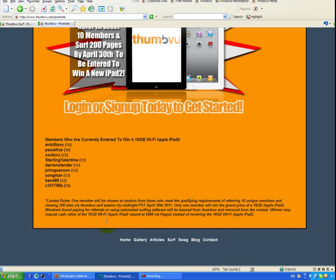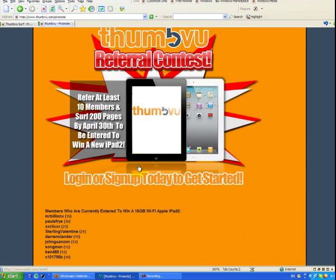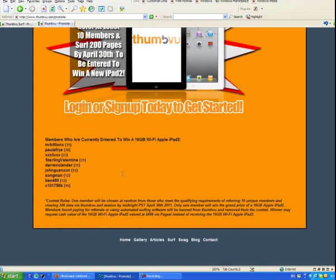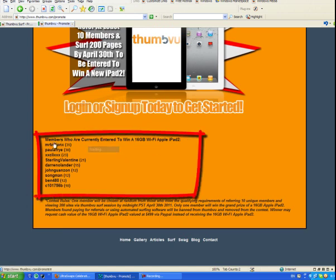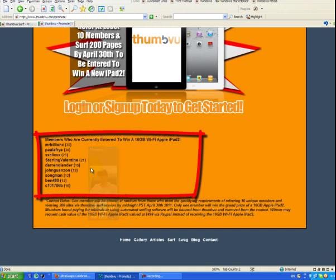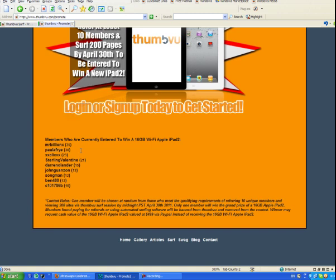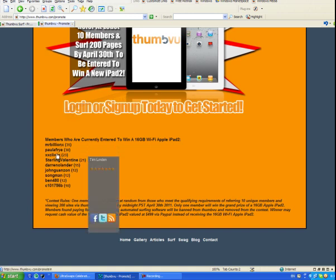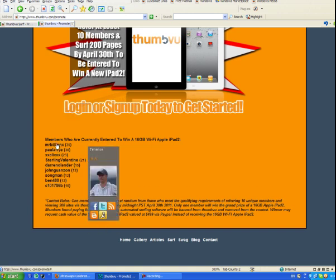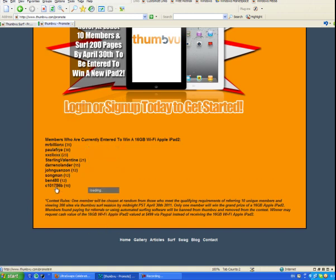Today is April 18th and there's like 12 days left for this contest. What you can see is the members that have met the requirements, who have served 200 pages and have referred at least 10 new members.